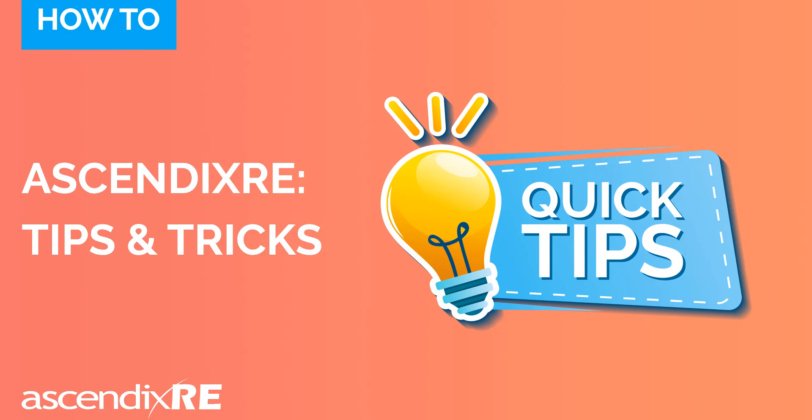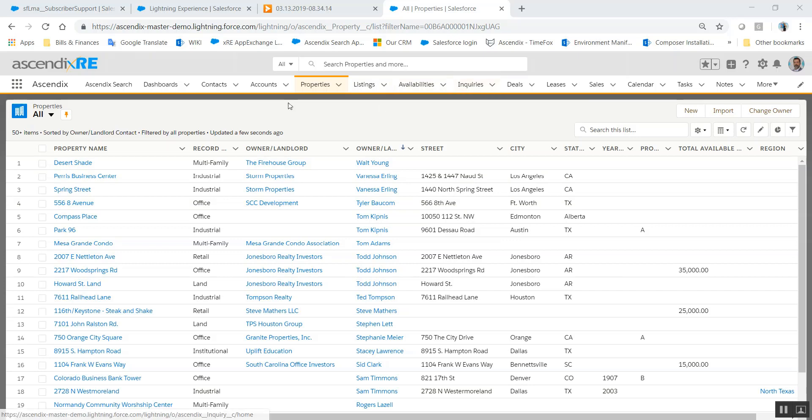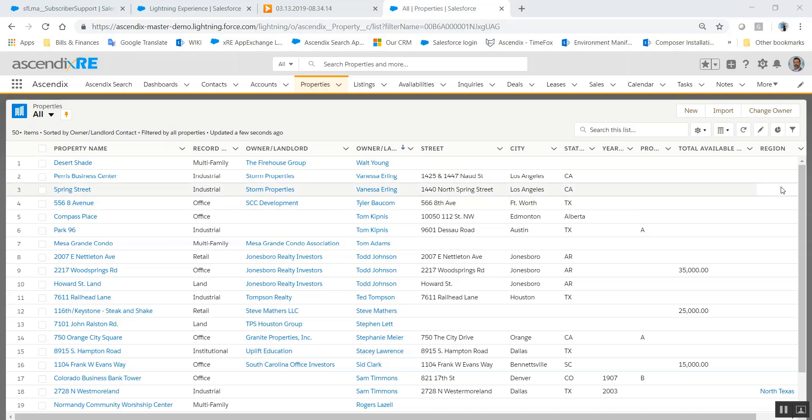This video will show you some tips and tricks that might help you while you're using Ascendix. The first tip is when you're brought to any one of these tabs, typically the layout of the information is in a column view and you might want to see less information or different information than what's presented here.